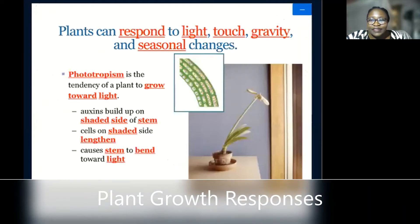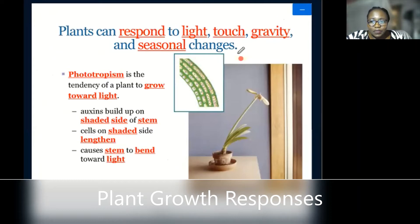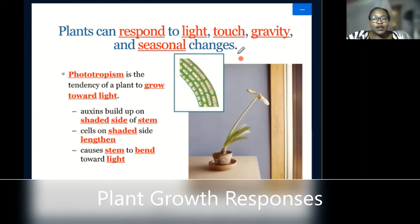Plant responses is when plants can respond to light, touch, gravity, and seasonal changes. These are environmental factors.